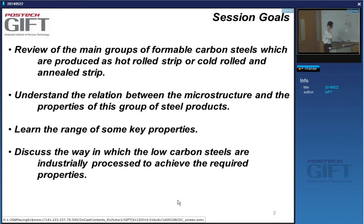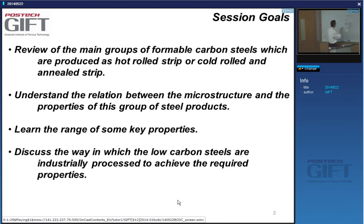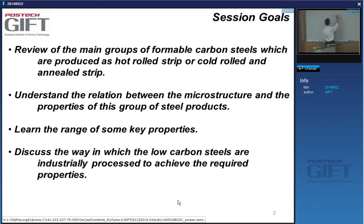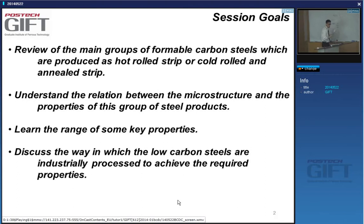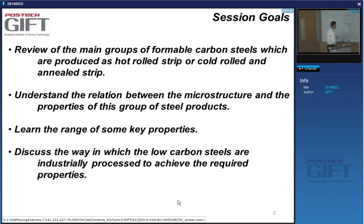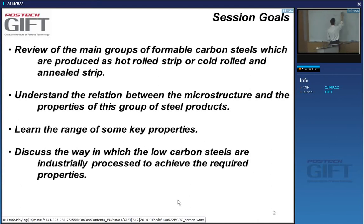We'll first discuss the aluminum-killed low-carbon steels and the IF steels. These are processed via hot rolling and cold rolling, with slight differences depending on whether you batch anneal them or continuously anneal them.